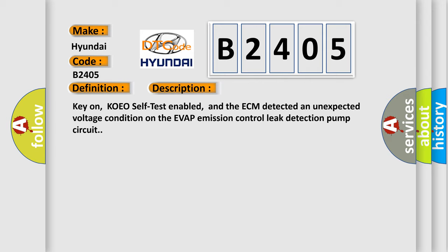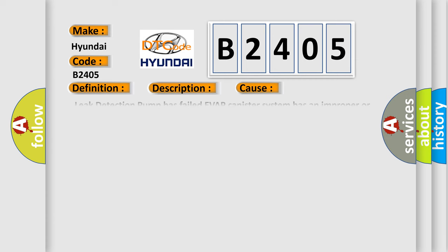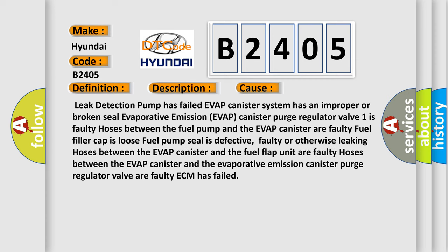This diagnostic error occurs most often in these cases: Leak detection pump has failed, Evap canister system has an improper or broken seal, or Evaporative emission Evap canister purge Regulator valve issues.